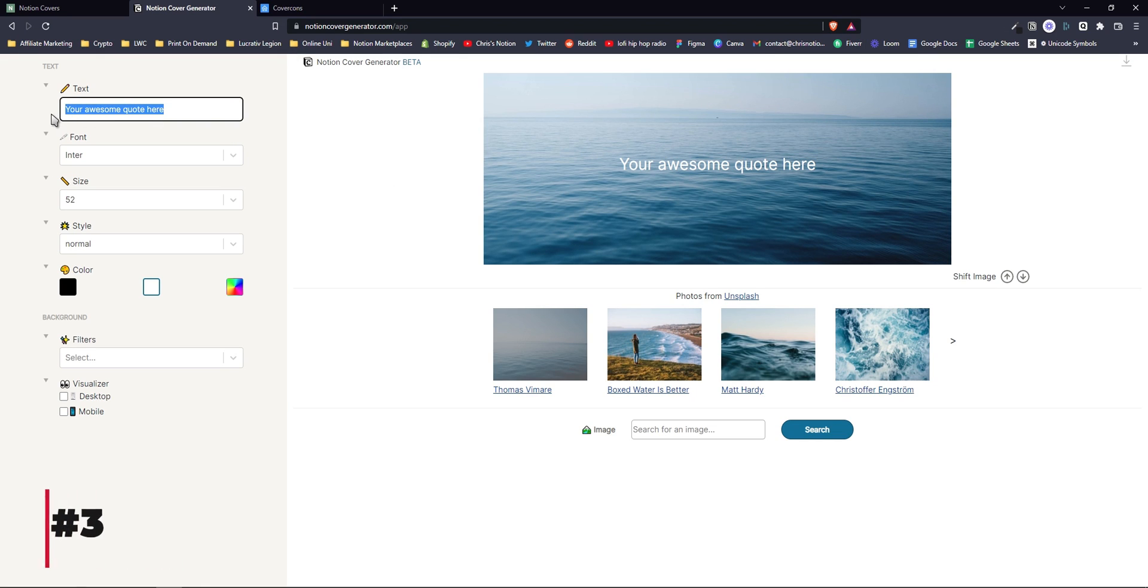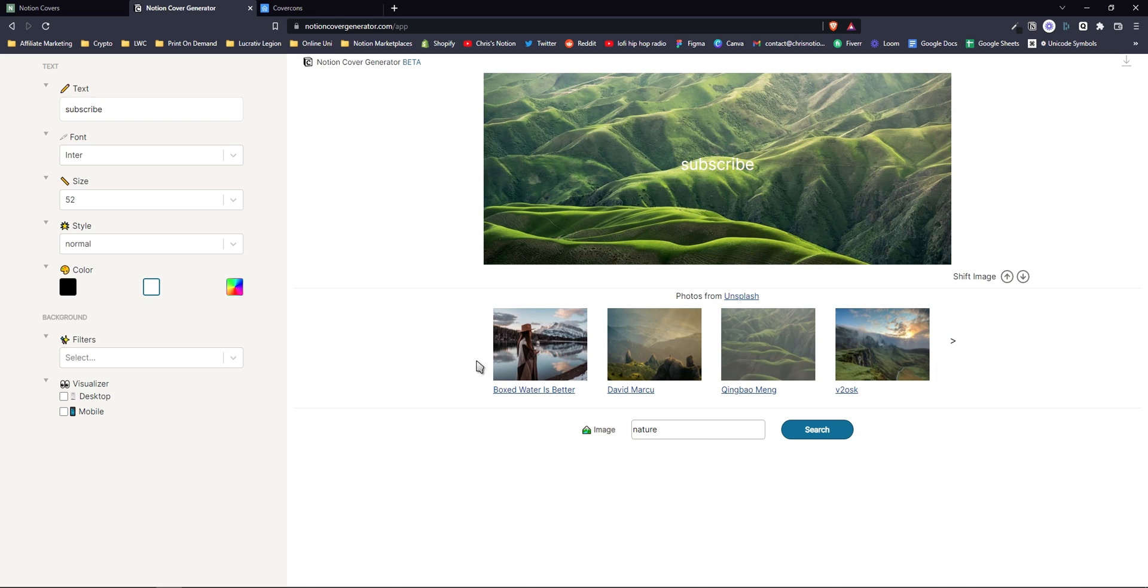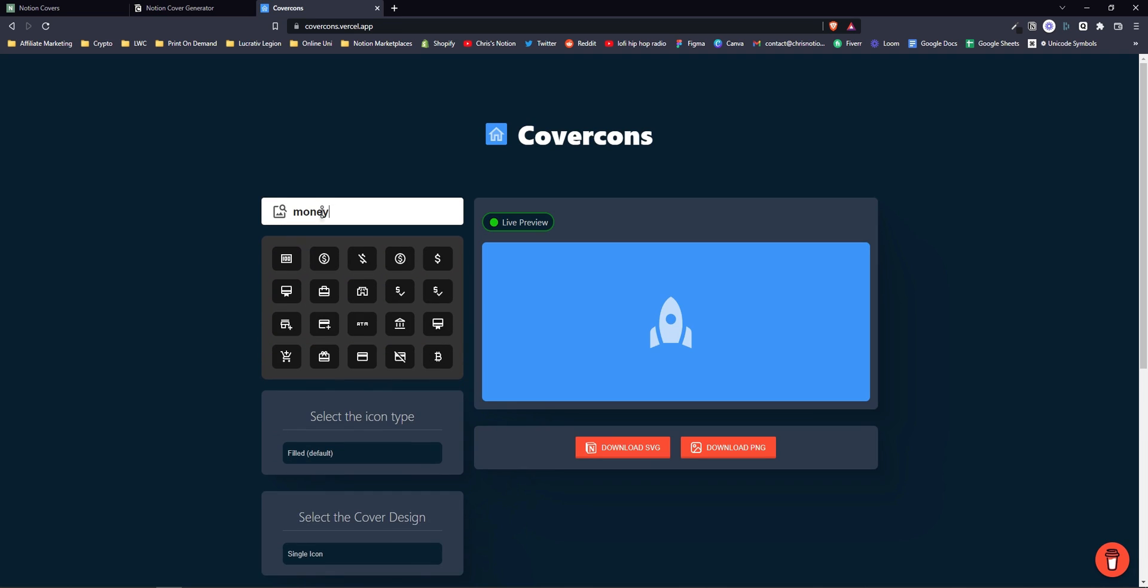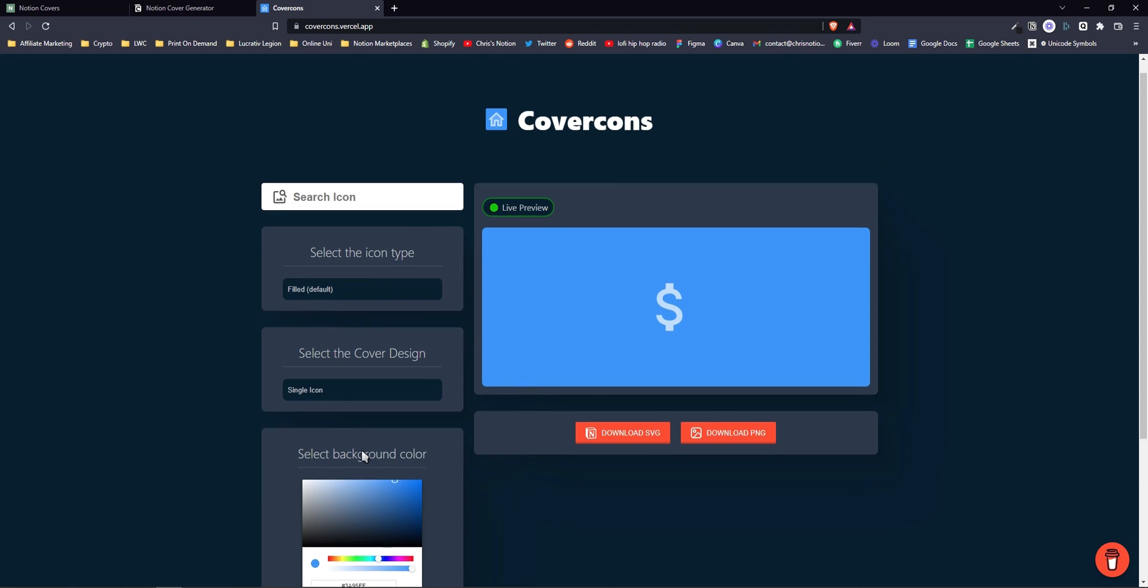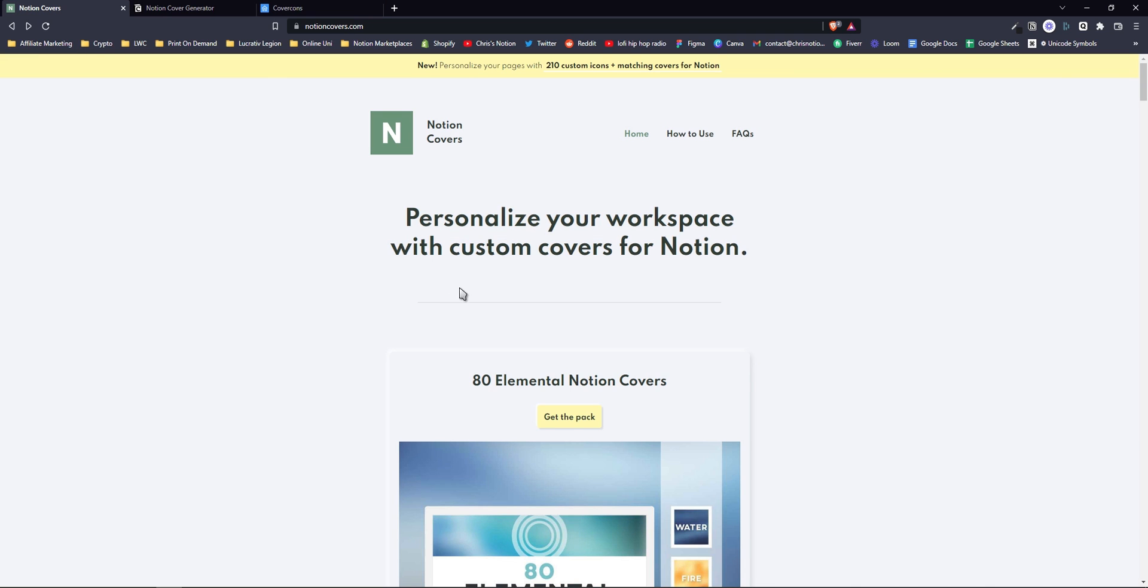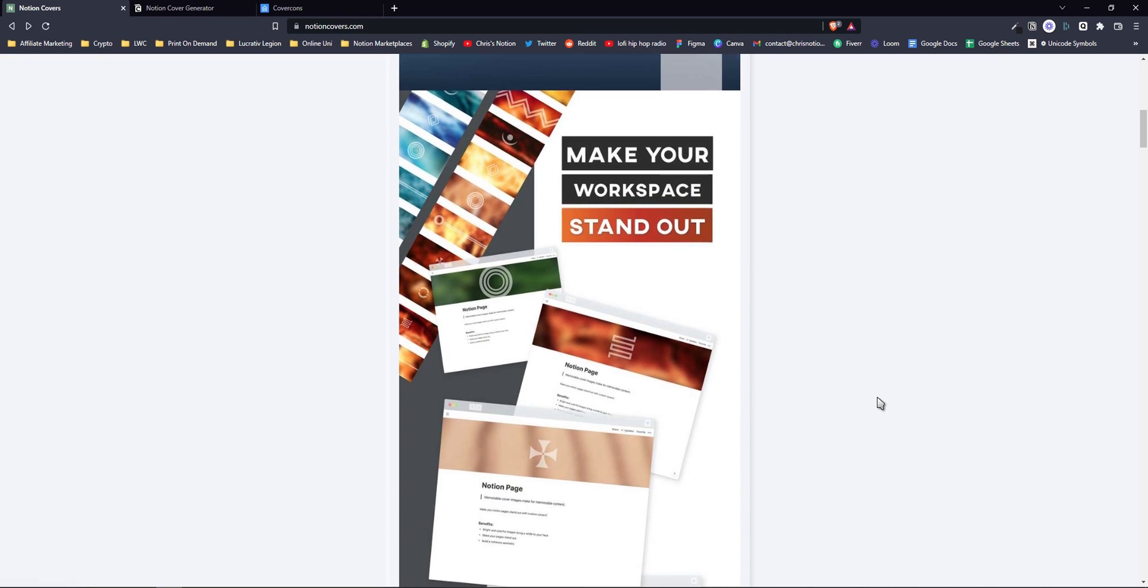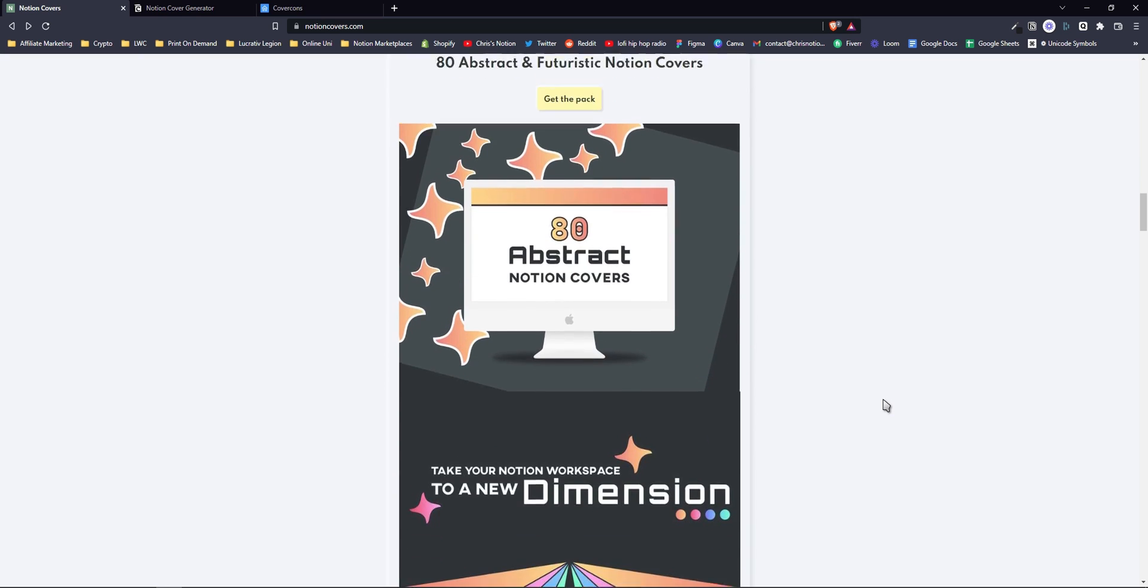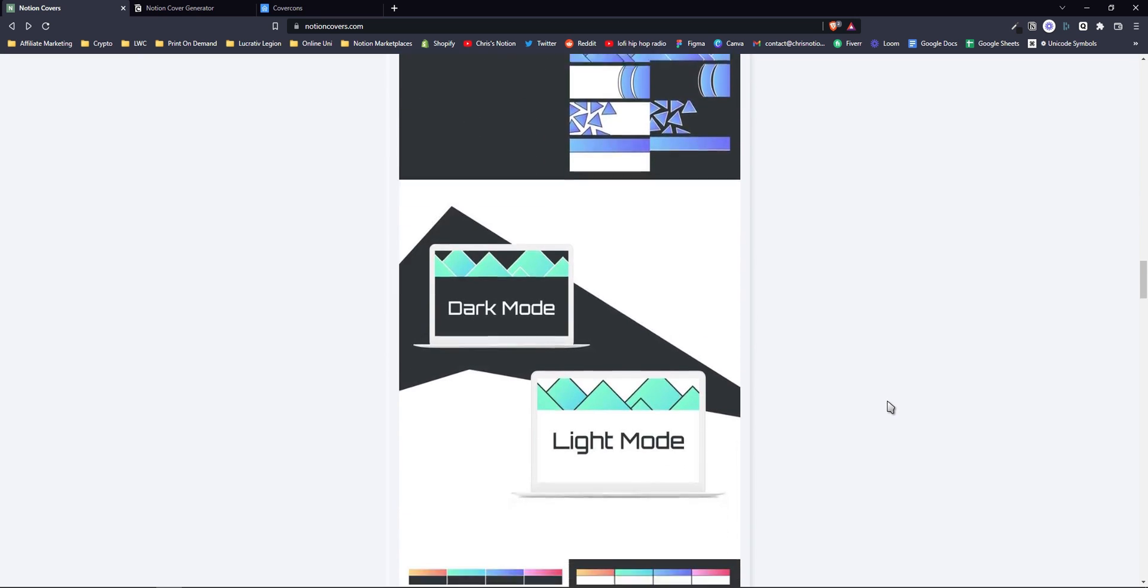The third tip is to use Notion cover websites. You can quickly create clean-looking Notion covers using websites such as Notion cover generator or cover cans. Simply create your cover, download, and then upload it to Notion. Another website worth mentioning is notioncovers.com where you can download different Notion cover packs.